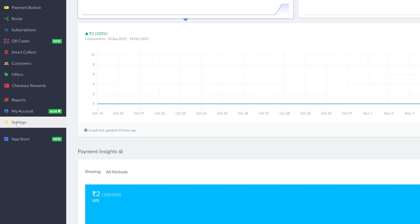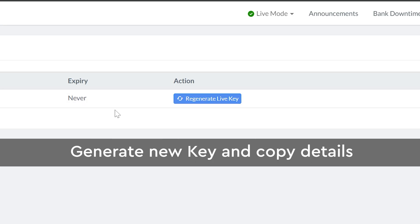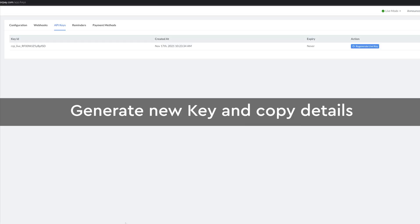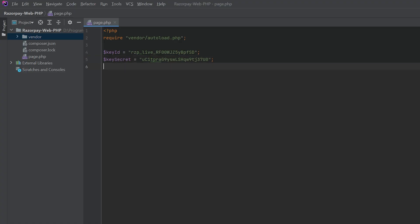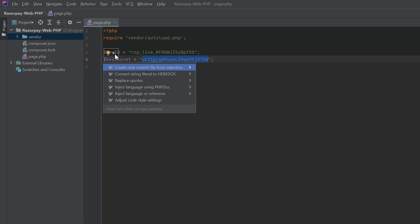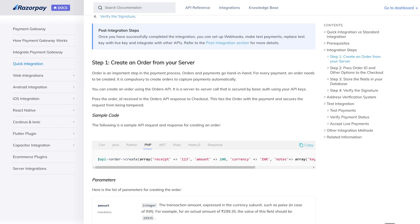After logging in, go to Settings > API Keys. You will see an option to generate a live key. Simply click this option and create a new key. I have already created a key and copied the key ID and key secret. Don't forget to copy the key secret because you will only get it once — after that you cannot see it again, but you can always generate a new key. I have copied my key ID and key secret and assigned the values.